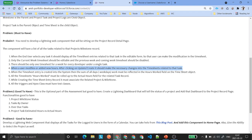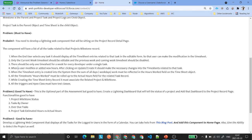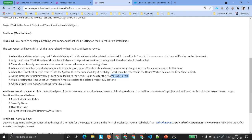I will show you how the UI is going to look. When the timesheet entry is created in the system, the sum of all hours worked must be reflected — that's what points four and five cover. All the timesheet hours worked must be rolled up to the actual hours field for the related task. Also, while creating the timesheet entry record, it must associate the related project and milestone.